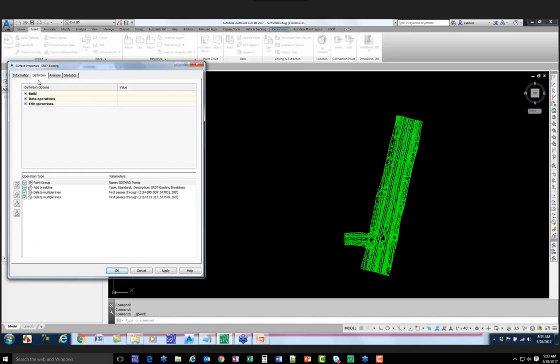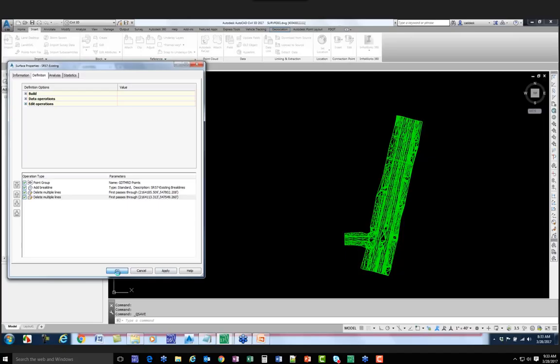Let's look at the surface properties under the Definition tab - under Operation Types, the software keeps track of all editing operations. This is like a permanent undo file. If I uncheck 'delete multiple lines,' hit Apply, and rebuild the surface, the information comes back - I can do what-if editing to see how it affects the surface. If I want to bring it back, I check it again, hit Apply, rebuild the surface, and it returns.